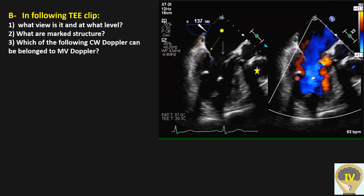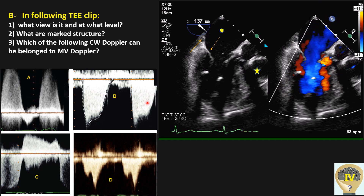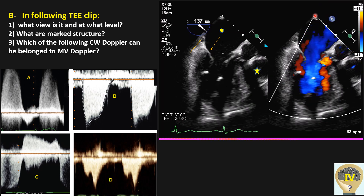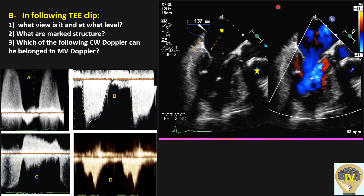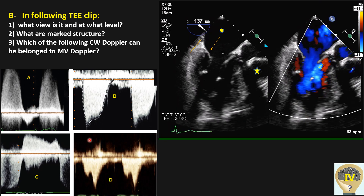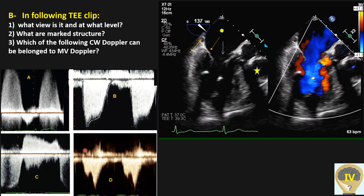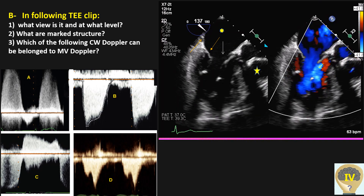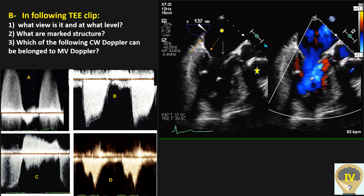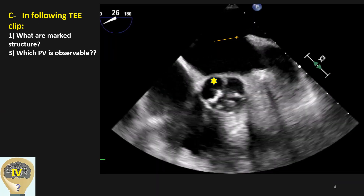Based on the color Doppler, as you see here, which of the following envelopes and Doppler belong to mitral valve continuous wave Doppler? Just look at the color Doppler and check based on findings — which do you expect to see, and which can belong to that color Doppler on the mitral valve with continuous wave at that pathology?